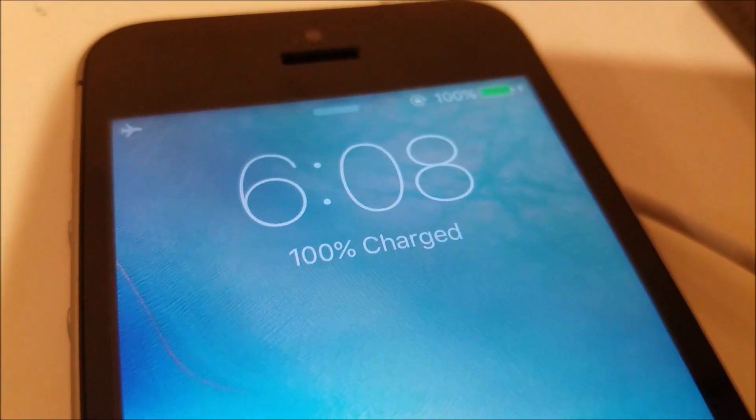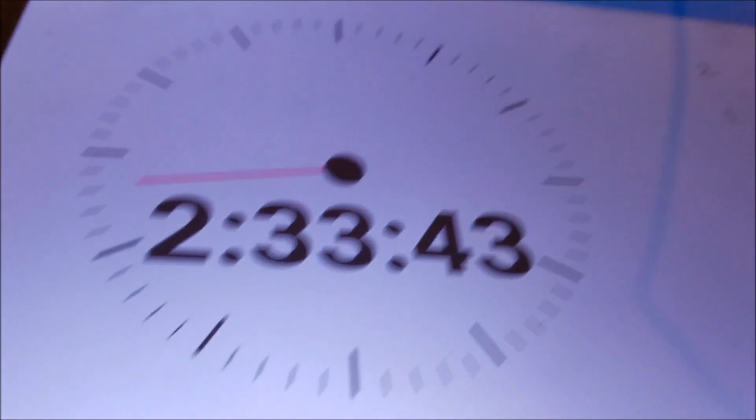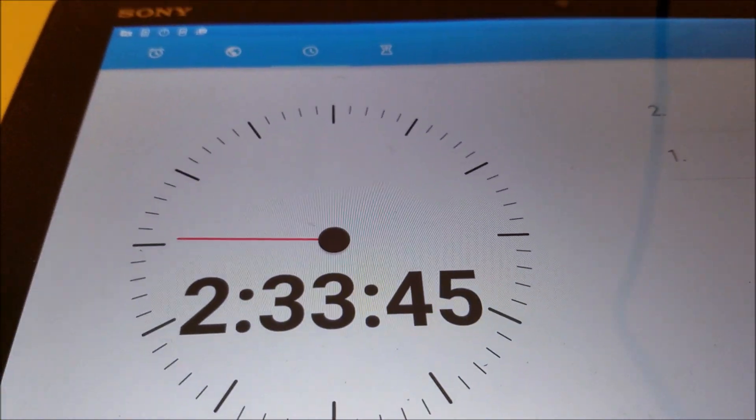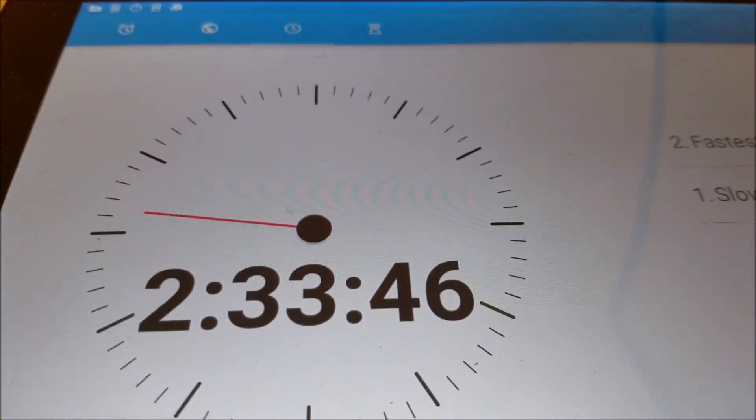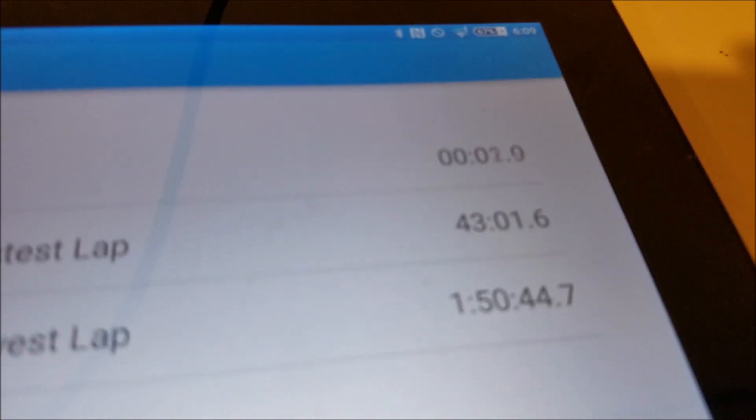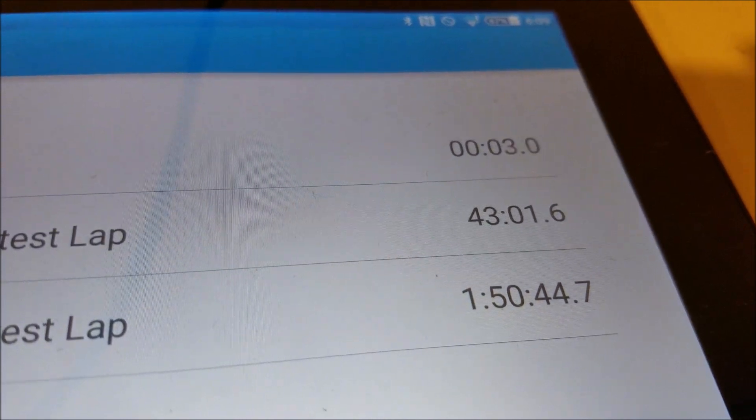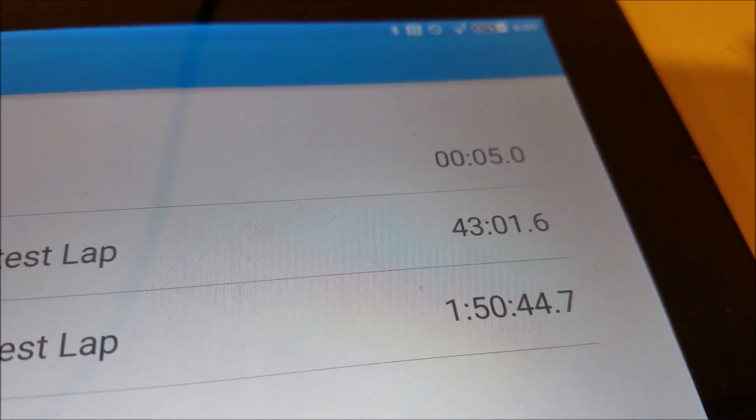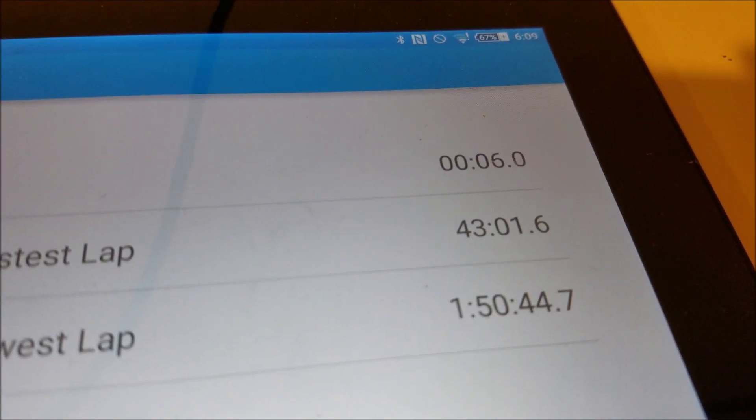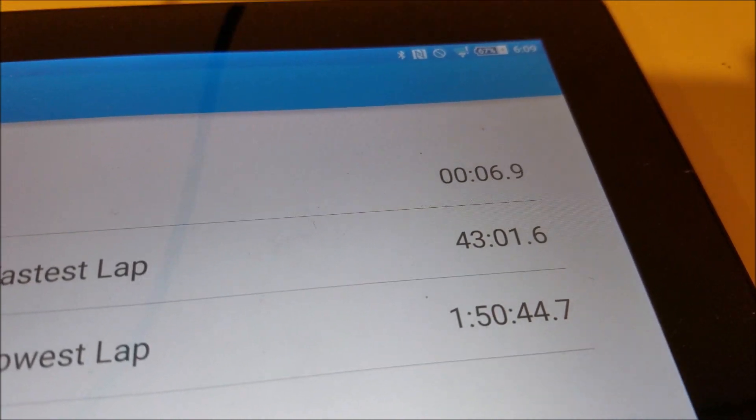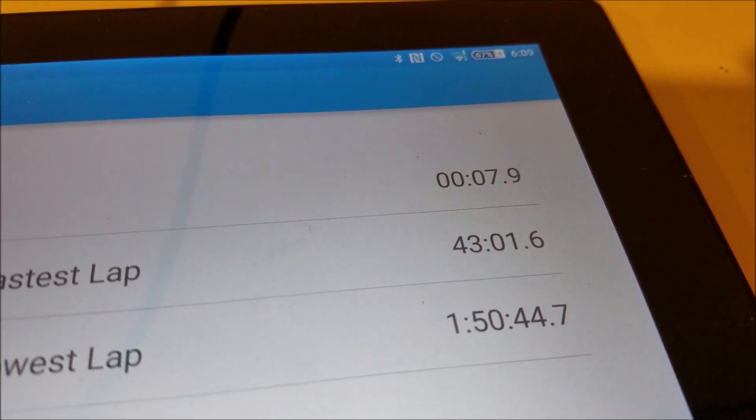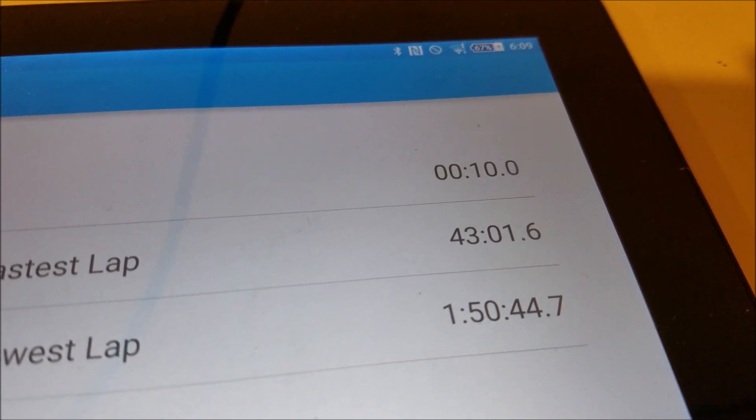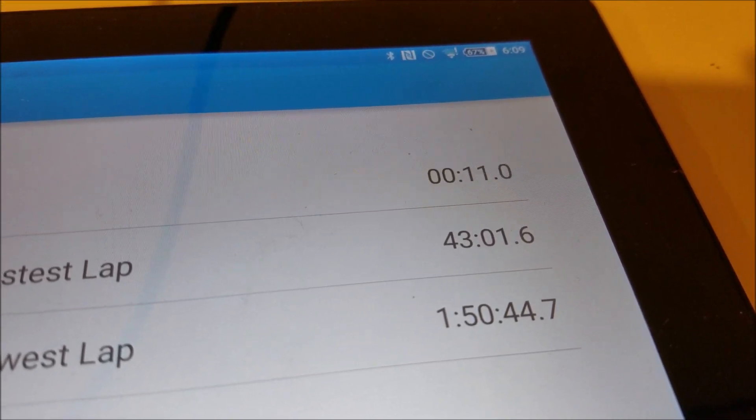We are now at 100% for the iPhone SE. That was at 2 hours 33 minutes and 46 seconds, so 43 minutes longer than the Z5 Compact. And the 5S is almost done.